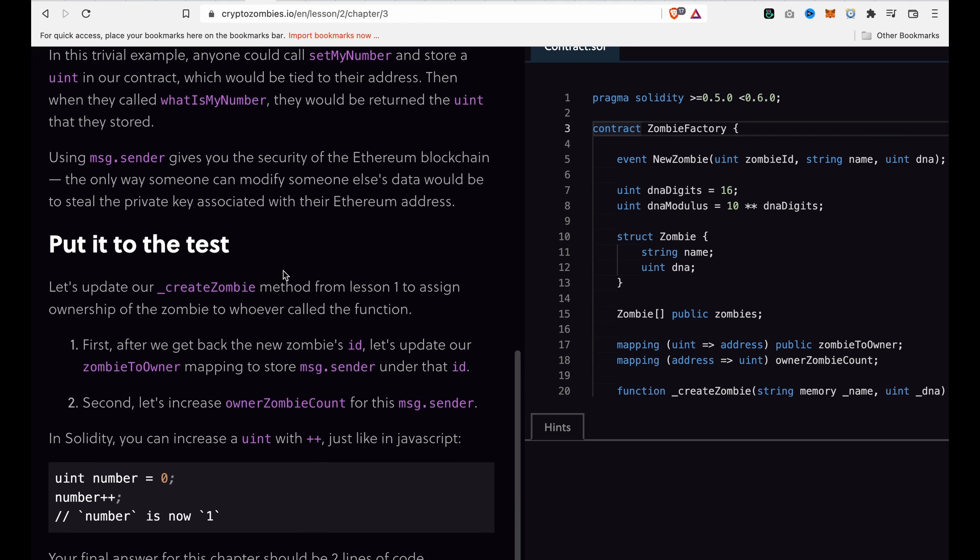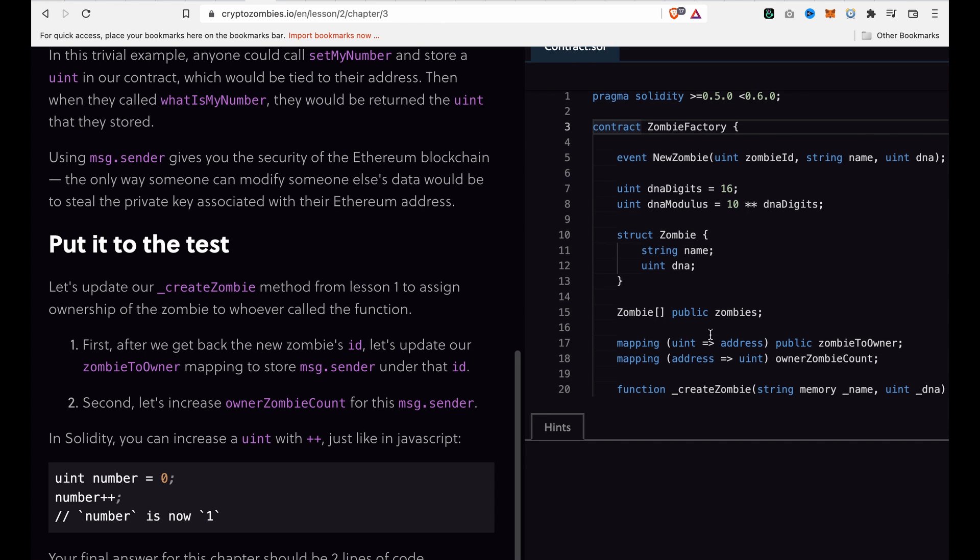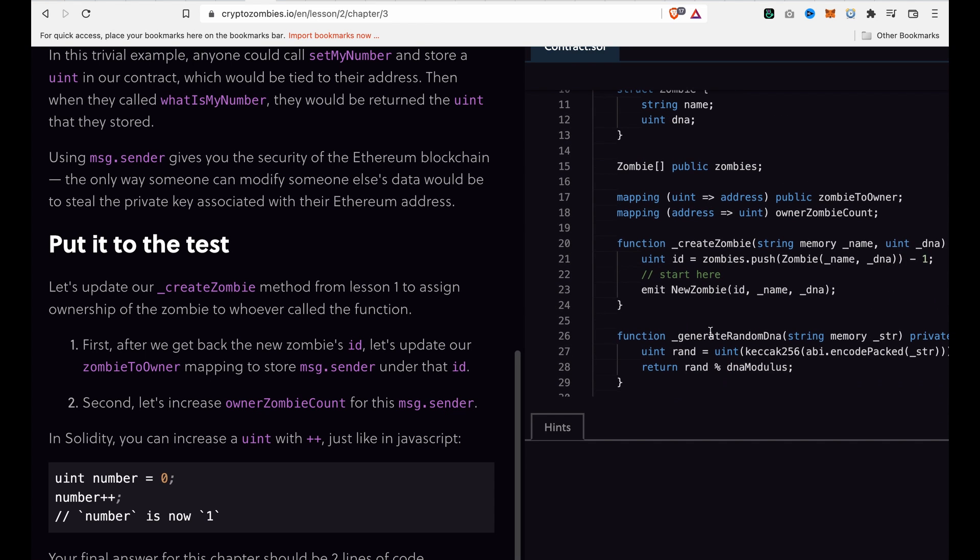We want to update the createZombie function, which is inside lesson one. First, after we get back the new zombie ID, we want to update zombieToOwner and store msg.sender under the ID.